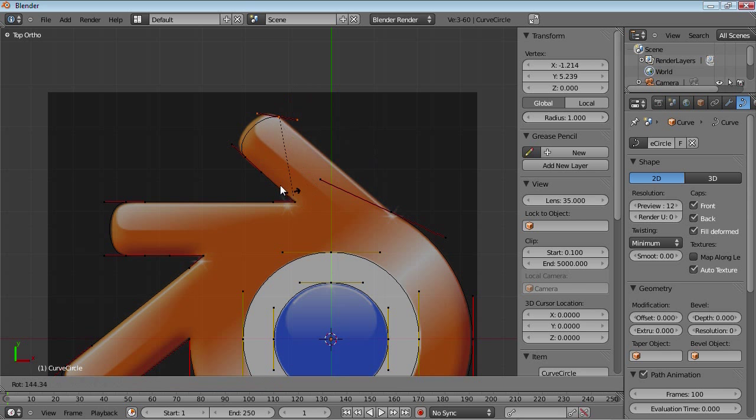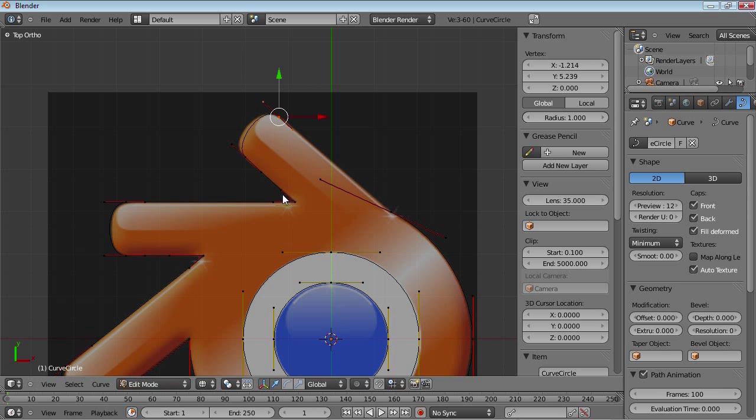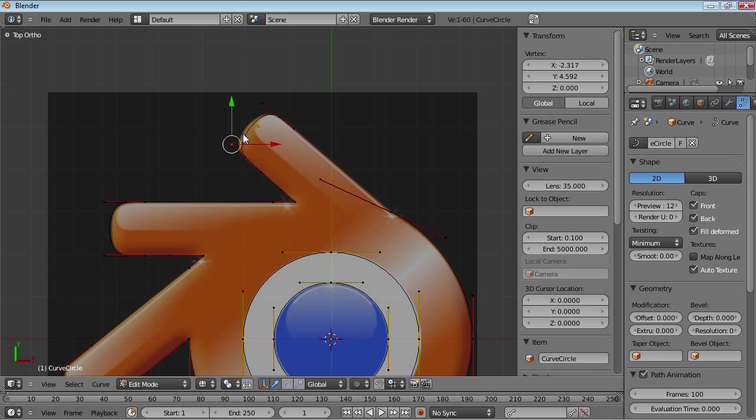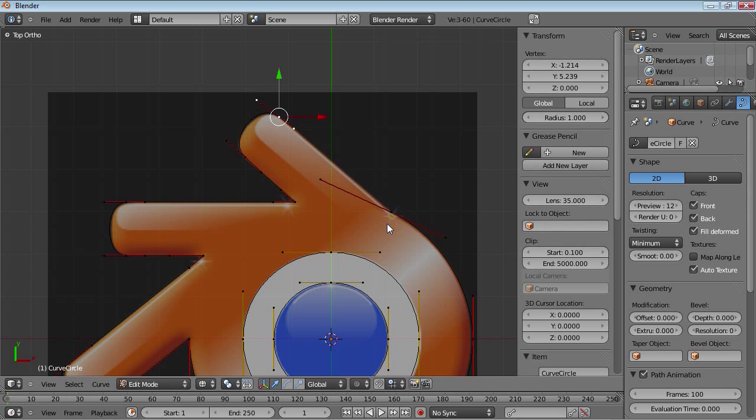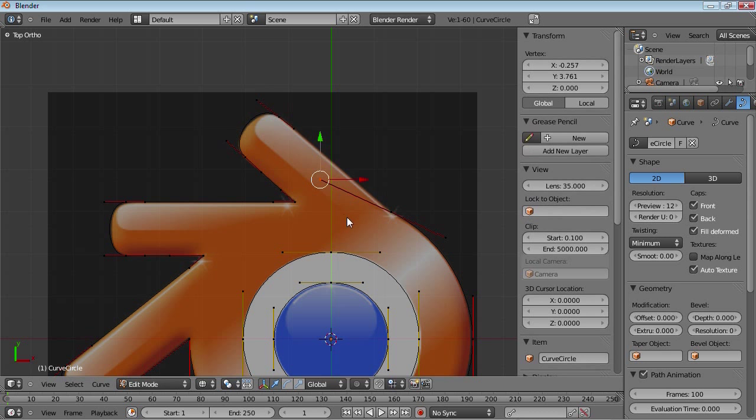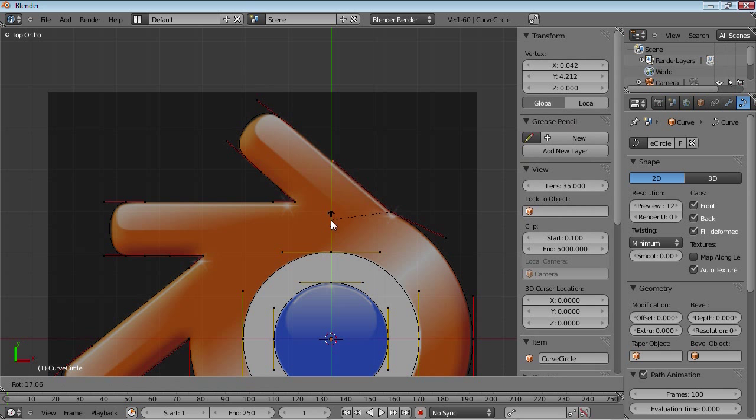Maybe rotate it around again. 180 degrees. Or maybe less. And then just bring these handles up. Make this curve. And then rotate this to match that angle there.